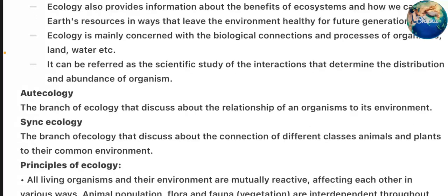Auto Ecology: the branch of ecology that discusses about the relationship of an organism to its environment. Sync Ecology: the branch of ecology that discusses about the connection of different classes, animals and plants to their common environment.